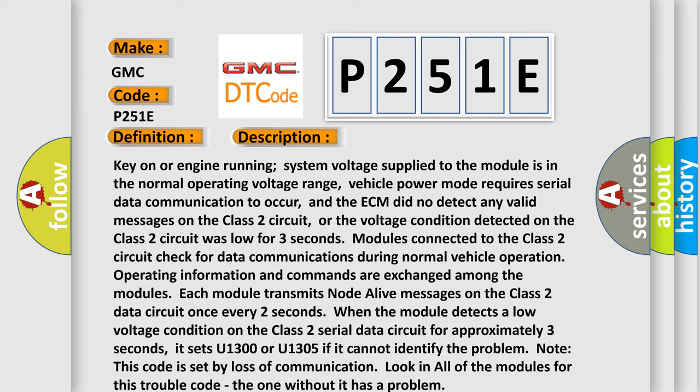Modules connected to the Class 2 circuit check for data communications during normal vehicle operation. Operating information and commands are exchanged among the modules. Each module transmits messages on the Class 2 data circuit once every two seconds. When the module detects a low voltage condition on the Class 2 serial data circuit for approximately three seconds,